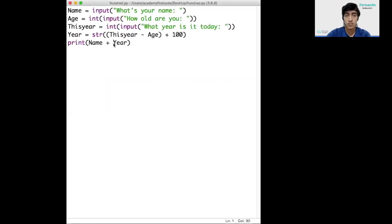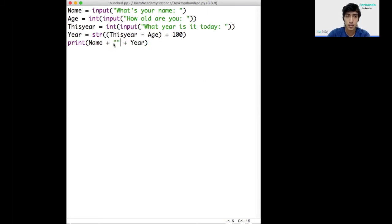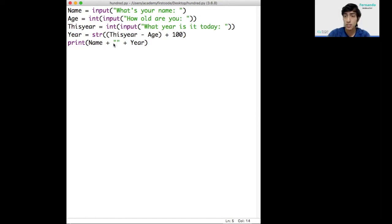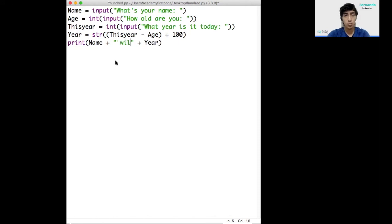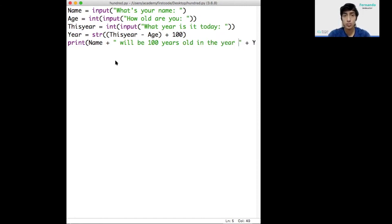Instead of just printing them all together without any space, I'll add another string in between these two. I use two concatenation operators. And here's where I'll put the message. I'll put name. Let's say Fernando will be 100 years old in the year, and then the year that will turn 100.